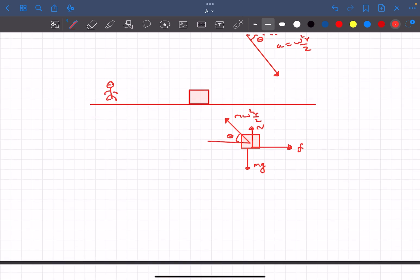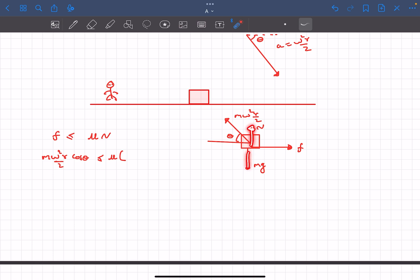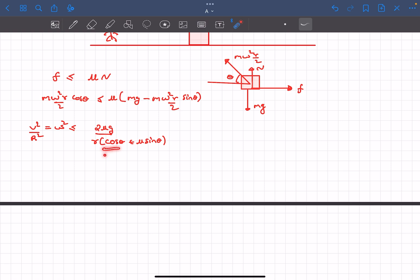As we have to observe what's happening in the limiting condition, we know the friction force must be less than or equal to μ times the normal reaction, right? From the FBD we can say the friction force is equal to the horizontal component of this, which is mω²R/2 cos θ. The normal reaction would be equal to mg minus the vertical component of this, so that is going to be mg minus mω²R/2 sin θ. Solving for this we'll get the relation that ω² must be less than or equal to this particular value.